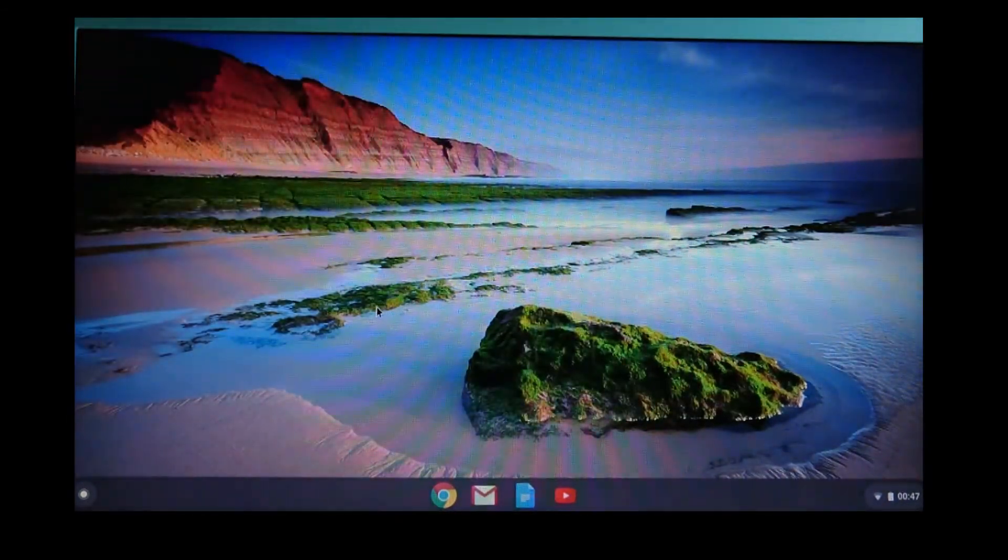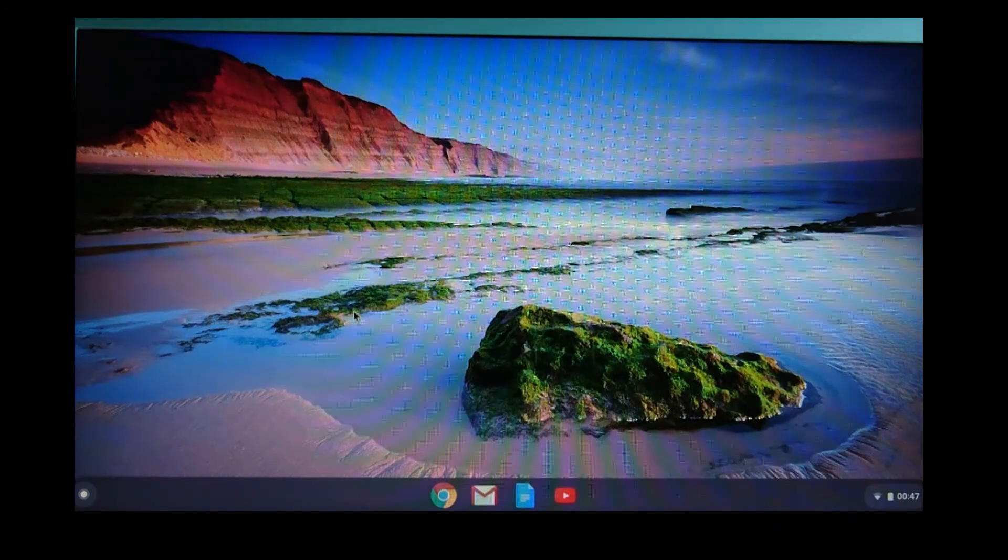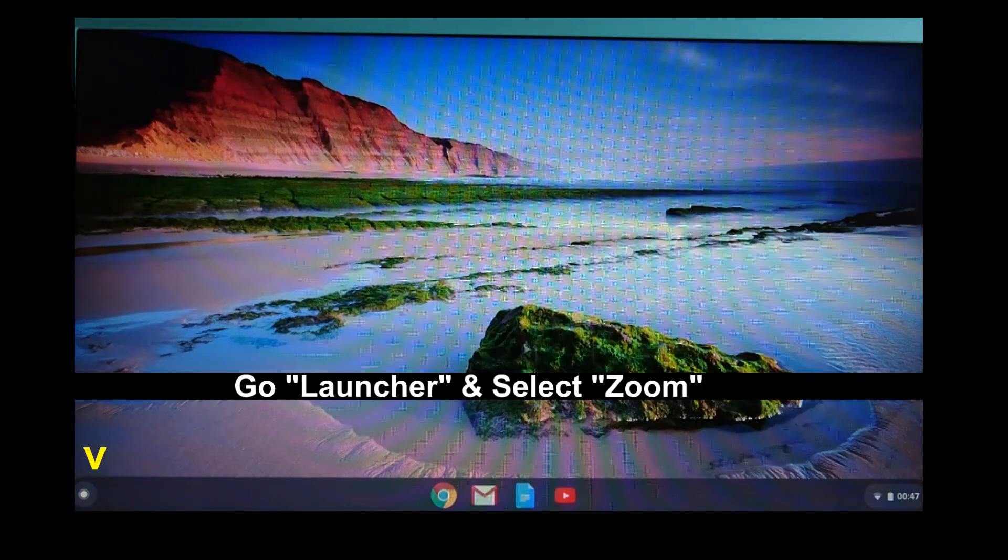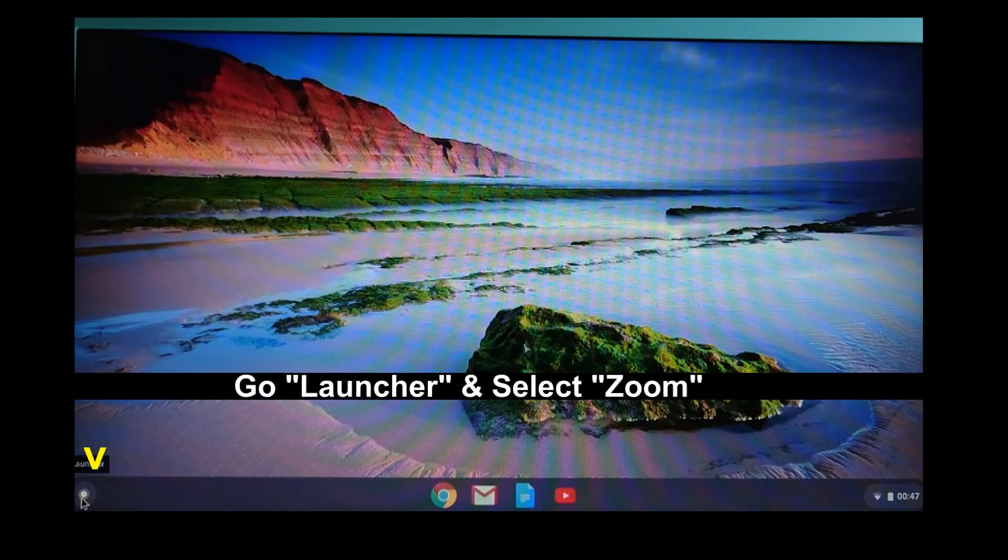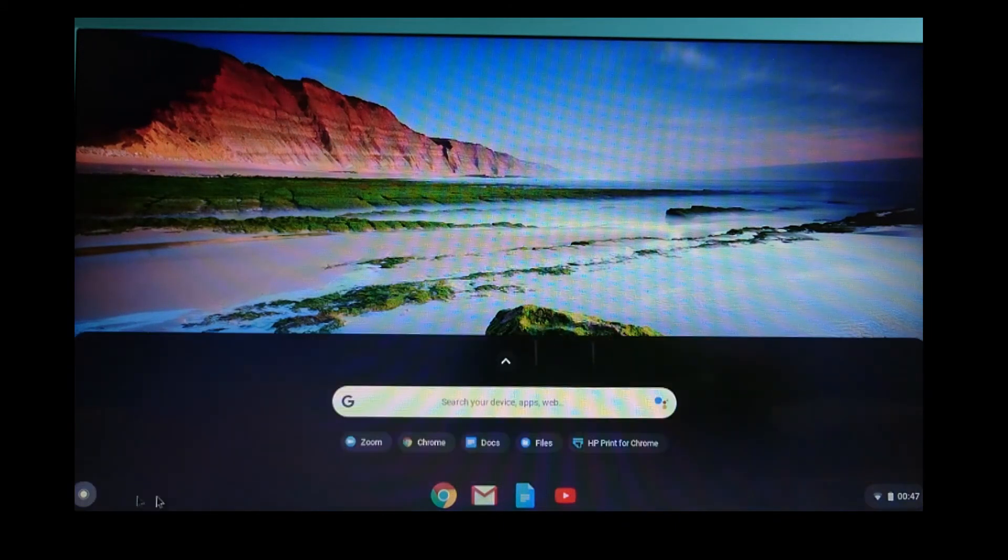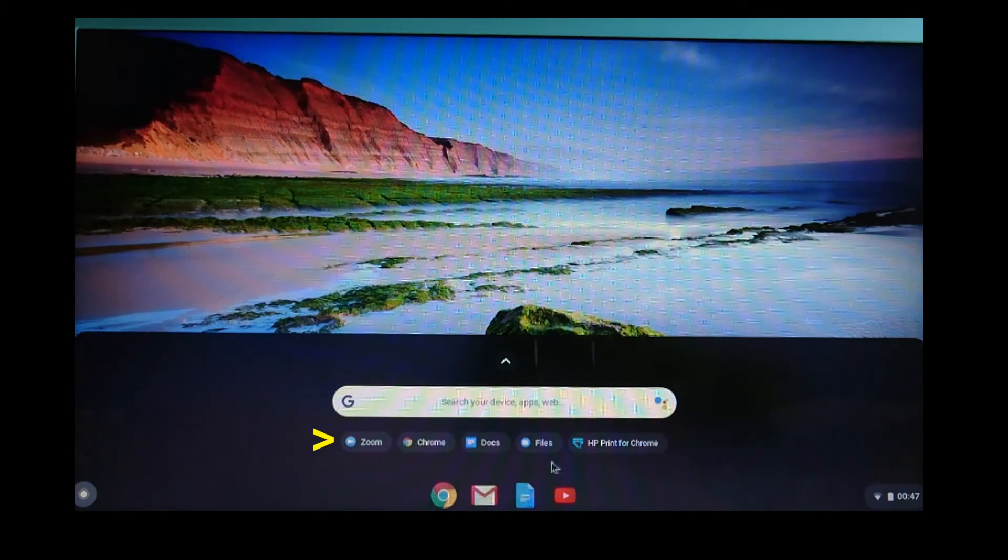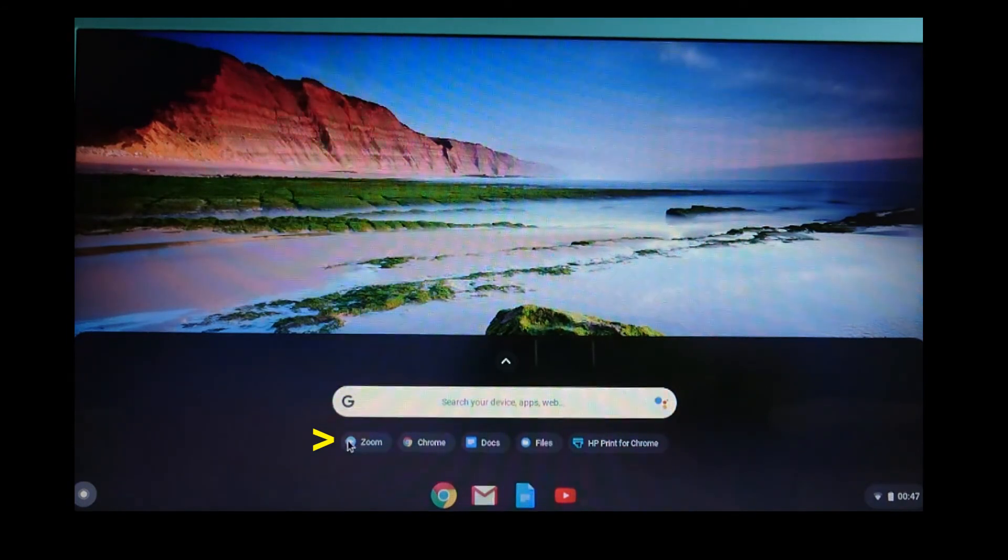And the next time you need to use Zoom, simply go to the Launcher and select Zoom.